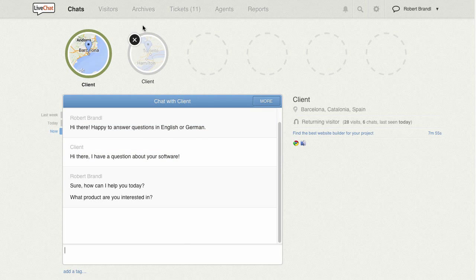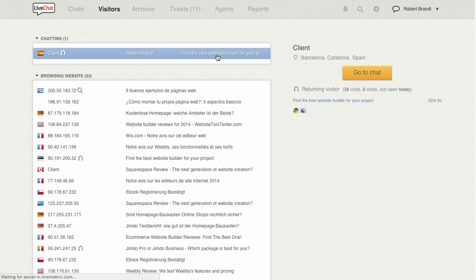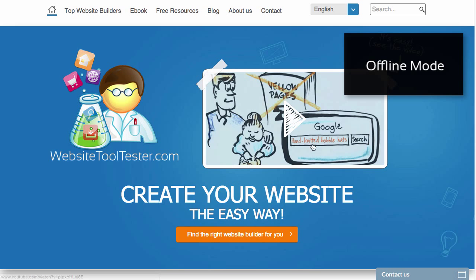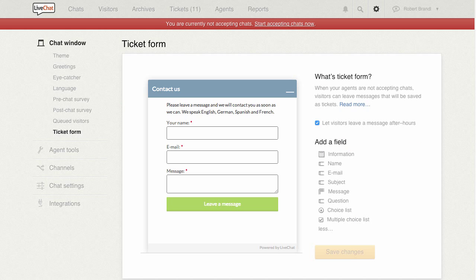Under Visitors, you can view a complete list of people currently on your website. When there is no chat operator available, the chat widget can be changed into a contact form.